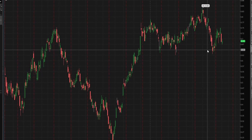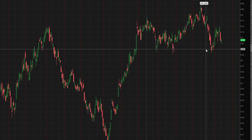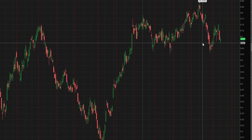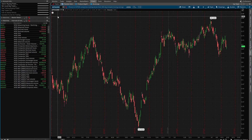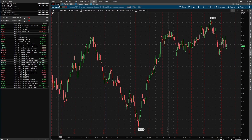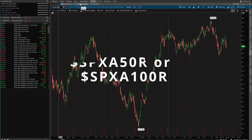This indicator also works on the 50 and the 100 period moving average as well.